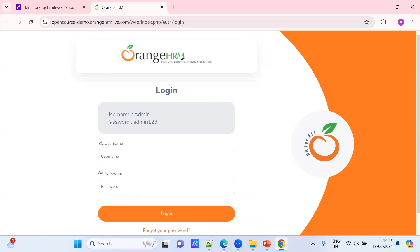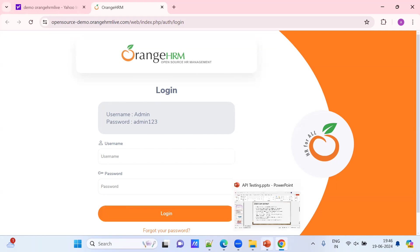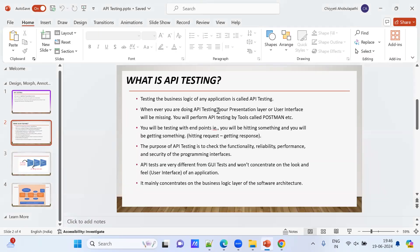Users need to understand the UI, so labels and elements are named properly. The presentation layer is designed after the business logic layer is ready. The business logic layer is behind the presentation layer — only developers have access to it. When doing API testing, the presentation layer is missing and you perform API testing using a tool called Postman. You test with endpoints — we will see endpoints later.